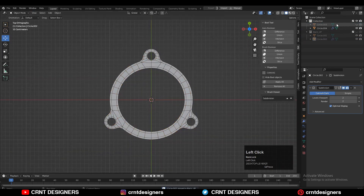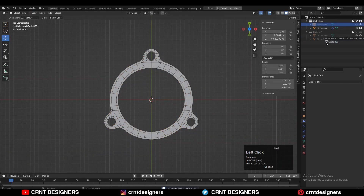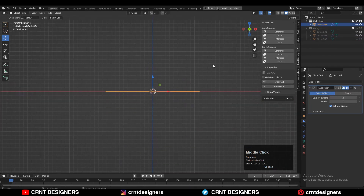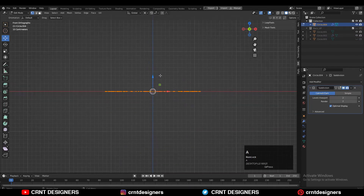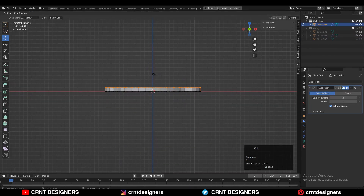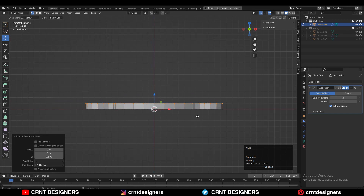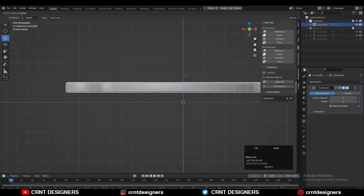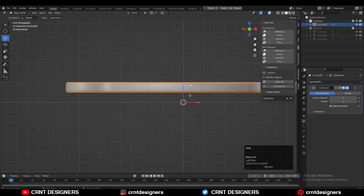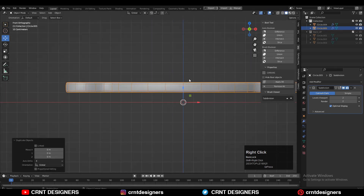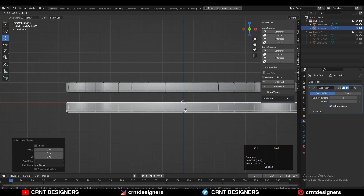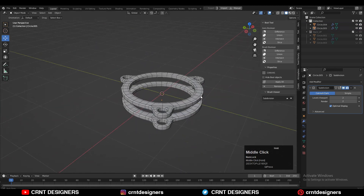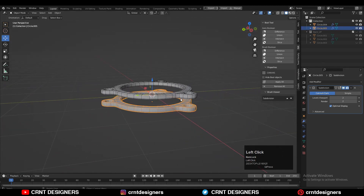Now you can start to create a 3D form from this 2D shape. Select everything and extrude it along the Z axis to get a 3D form. Then move it a little bit. Then you can duplicate this object and move it along the Z axis, so we got two rings.